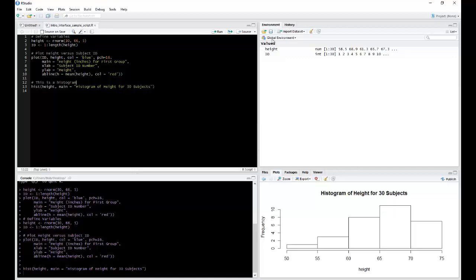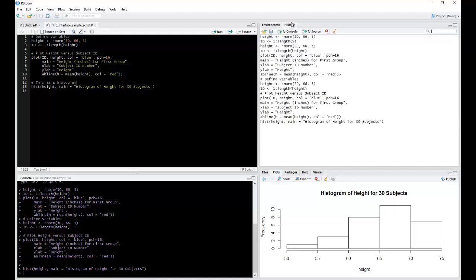You also have this History tab. Here you will have access to all the commands that you have executed, whether they be in the console or up in your scripting window. Now R will prompt you upon closing your session if you want to save your workspace.